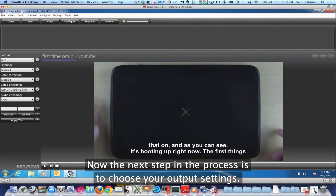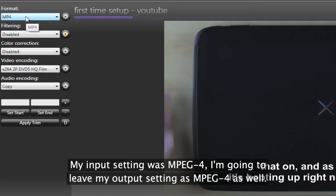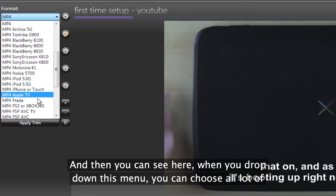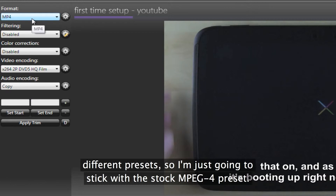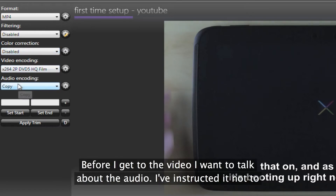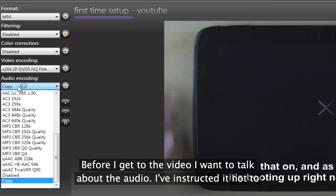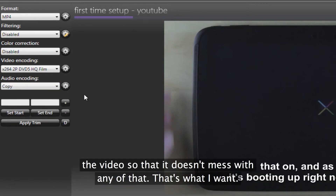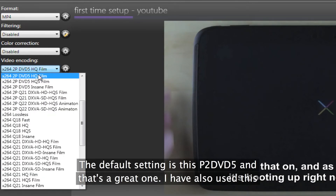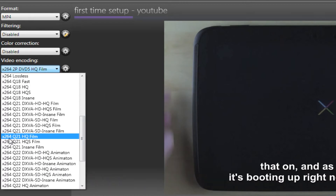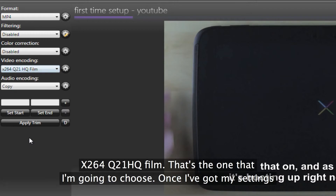The next step in the process is to choose your output settings. My input setting was MPEG-4, and I'm going to leave my output setting MPEG-4 as well — it's good high compression with good quality. When you drop down this menu, you can choose a lot of different presets. I'm just going to stick with the stock MPEG-4 preset. I don't want to add any filters or do any color correction. For audio, I've instructed it not to convert the audio — it's just going to copy the audio from the original file. The default setting is P2-DVD5, and that's a great one. I've also used X264-Q21HQ film, and that's the one I'm going to choose.